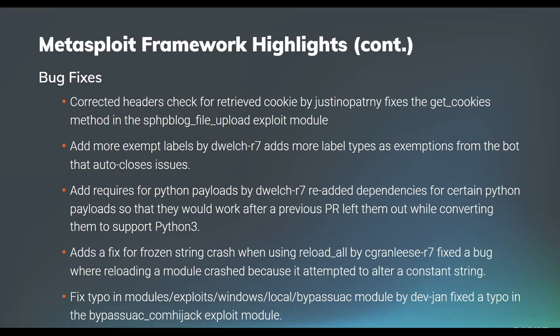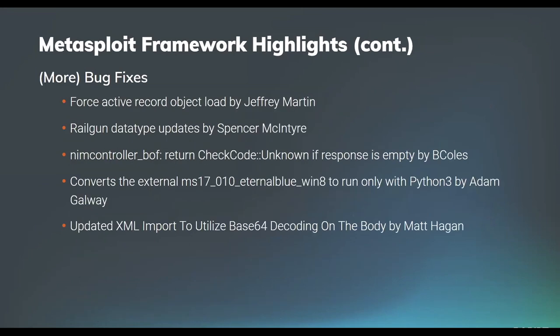In addition to that, Christopher Greenlease added in a fix for frozen strings that were crashing when the reload all command was being utilized. And community member Dev Jan fixed a typo in the bypass UAC module. Our own Jeffrey Warren fixed an issue with ActiveRecord object loads that under certain conditions was causing an unhandled exception. I myself added in updates to Railgun to fix some data types that were misdefined, which would cause library functions to fail most often on some Windows 64-bit systems.